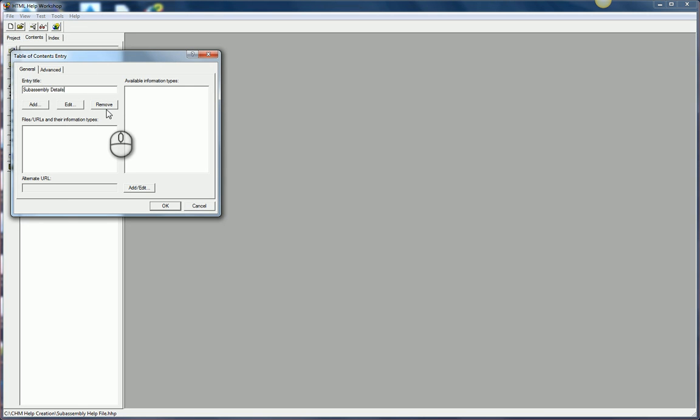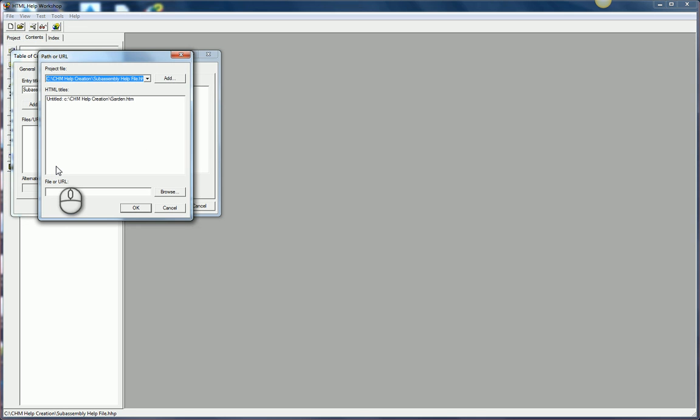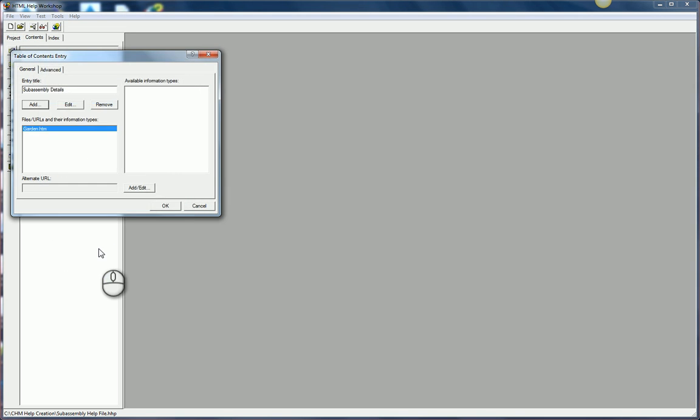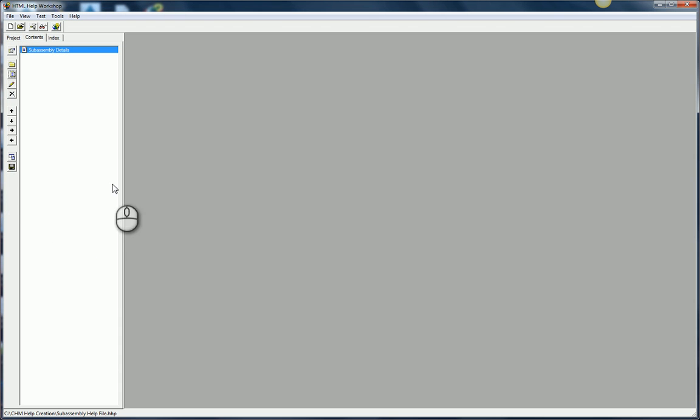And then what information do I want in this page? Well, I want that HTML file that I just saved out. So I'll choose Add. Then it's going to show me all my HTML files that are already a part of this project. This is why I added it in earlier. It makes this process a whole lot easier. And then I'll simply hit OK. And now I have my first thing.